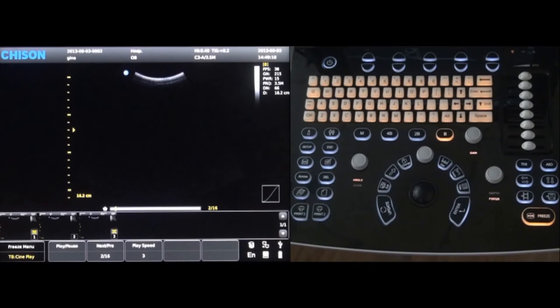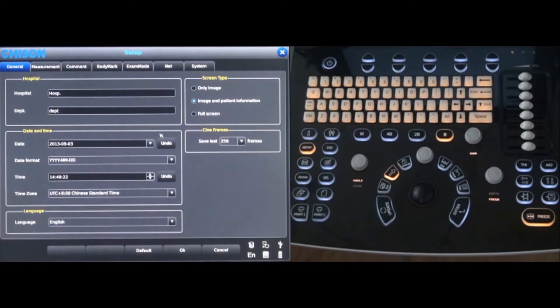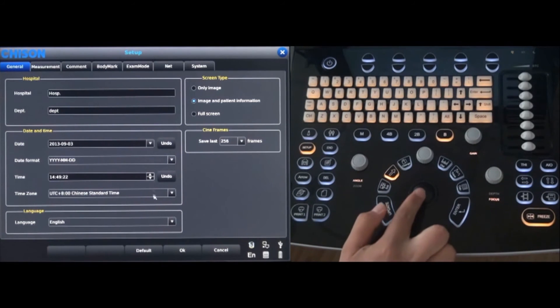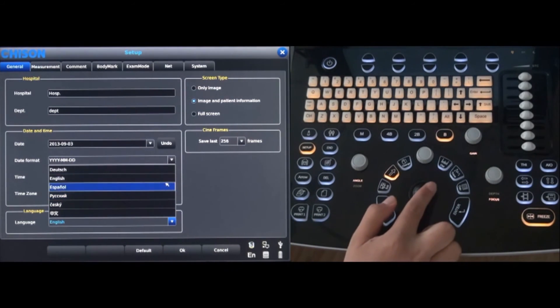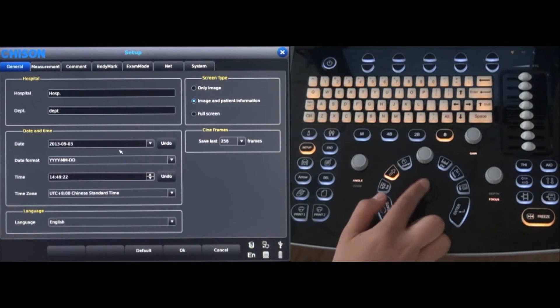System settings can be customized by pressing the setup key on the keyboard. In the general settings tab, information can be changed for the hospital, date and time and language.